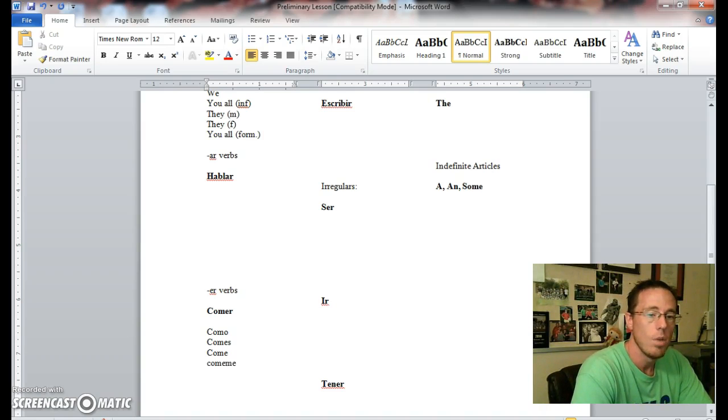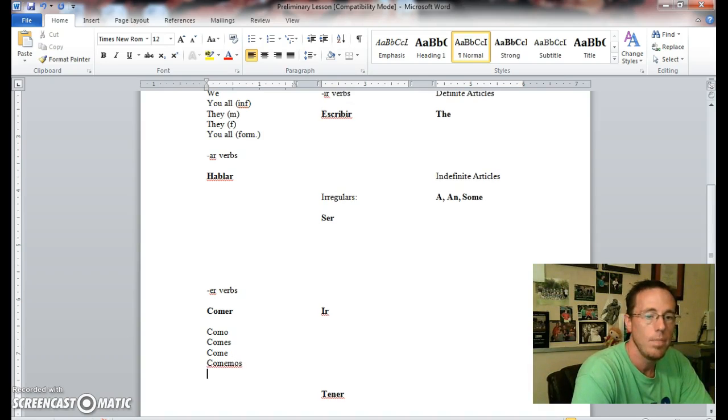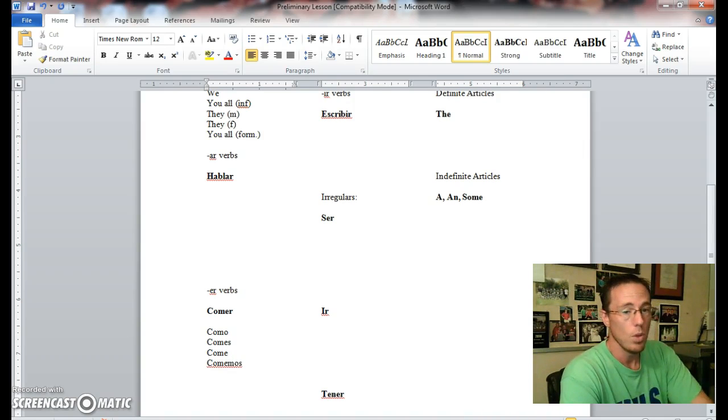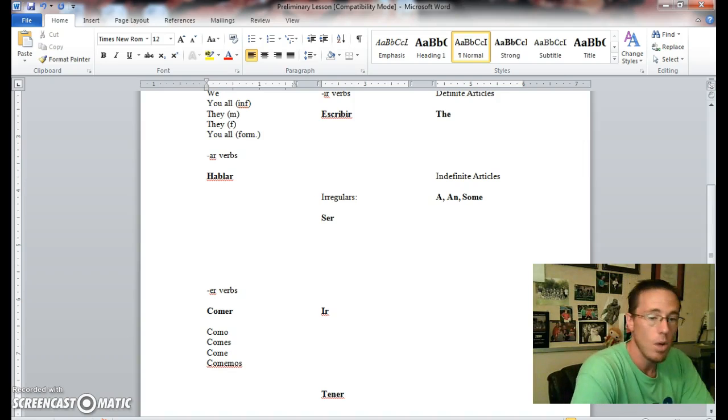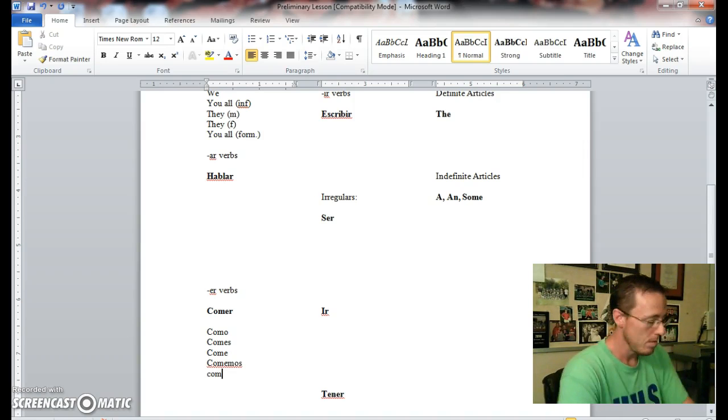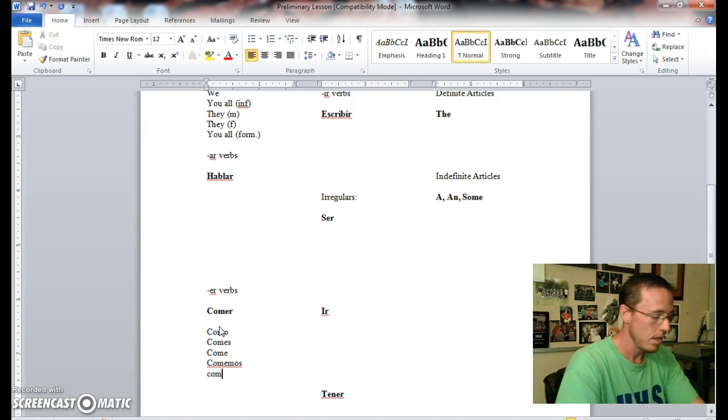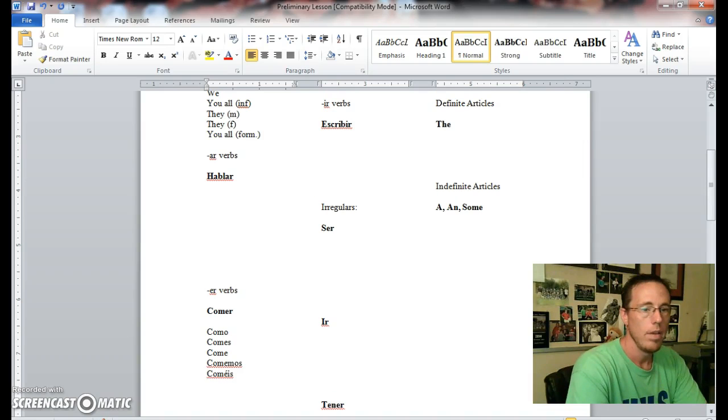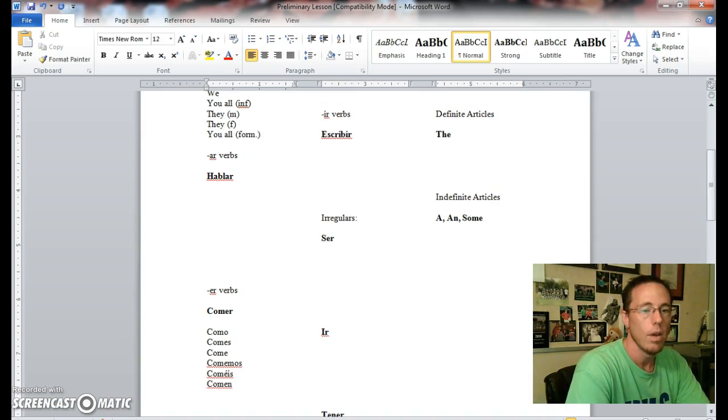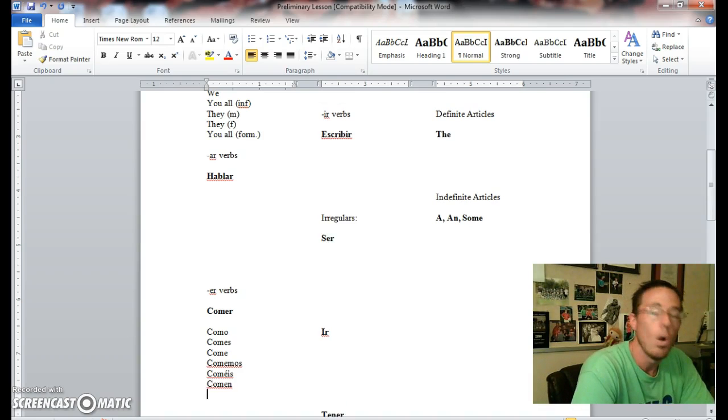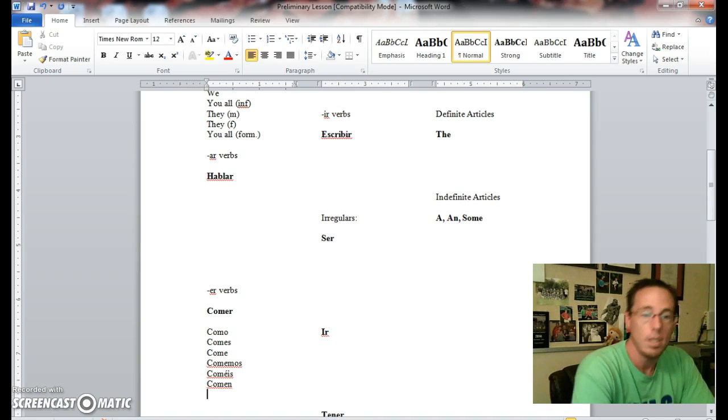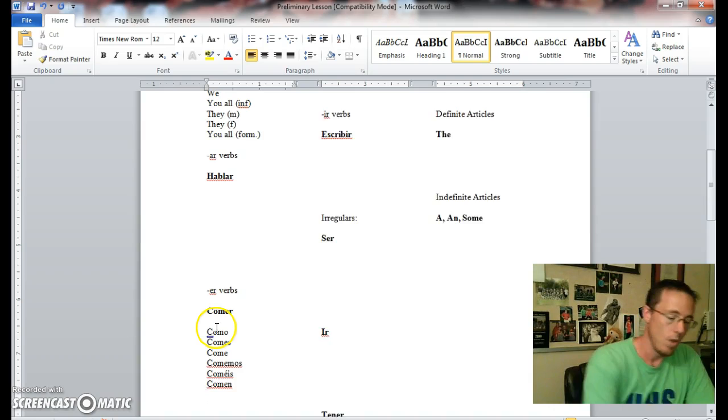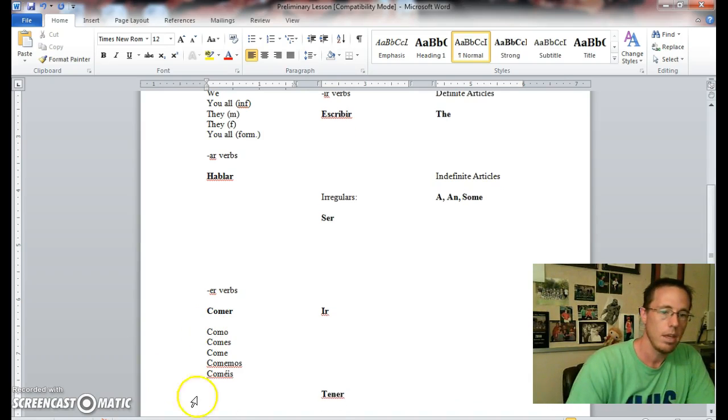We eat, comemos. Very good. You all informal, the vosotros form, you all eat is coméis—remember it's control apostrophe then an E. And then comen for they eat or you all informal eat. Very good. We're going to go ahead and get rid of that real quick.